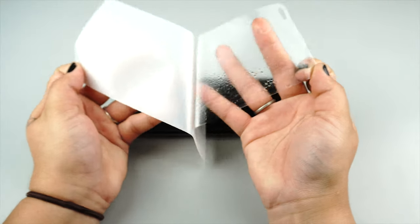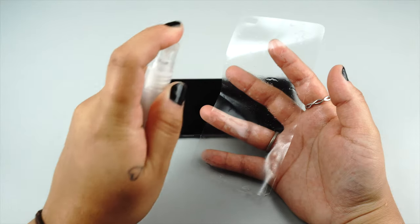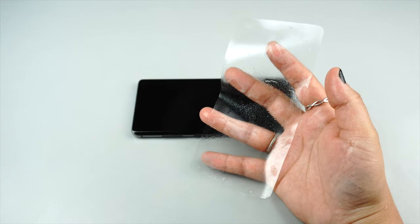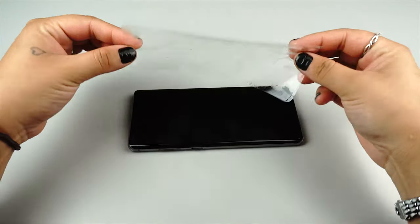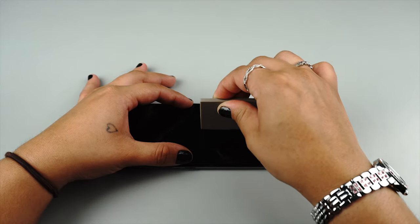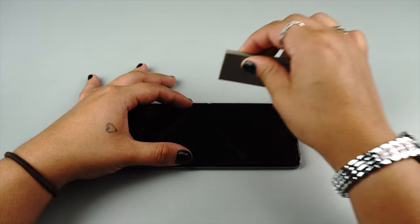Hello everyone and welcome to the installation video for your Illumi AquaShield screen protector. Today we're going to walk you through the steps for installation.